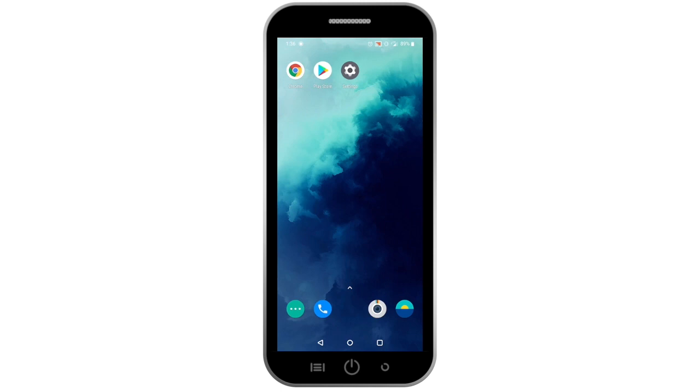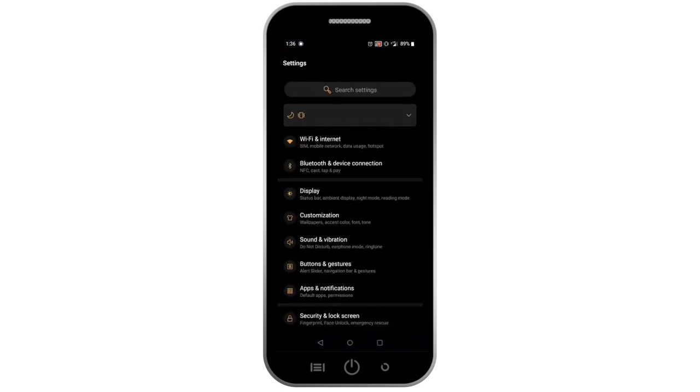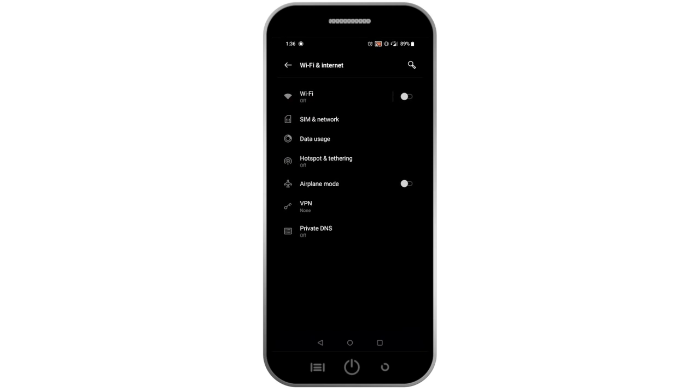To check that your phone is connected to Wi-Fi, go to your settings and click Wi-Fi to make sure that your preferred network is selected.